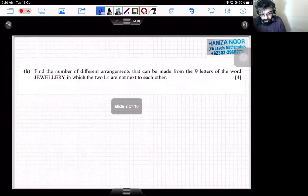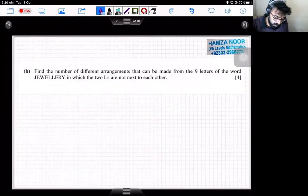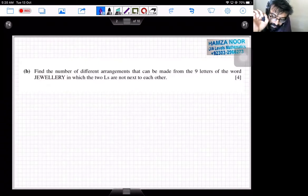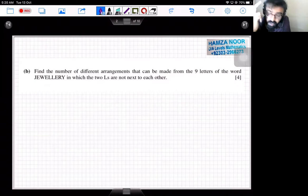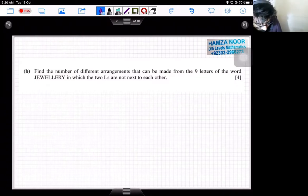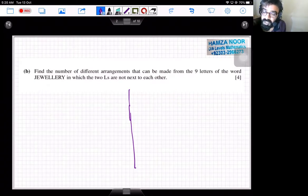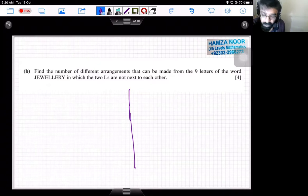The next part asks: find the number of different arrangements that can be made from the nine letters of the word JEWELLERY in which the two L's are NOT next to each other. There are two approaches to solve this. For Method 1: what if we assume the two L's ARE next to each other, and subtract those arrangements from the total arrangements?